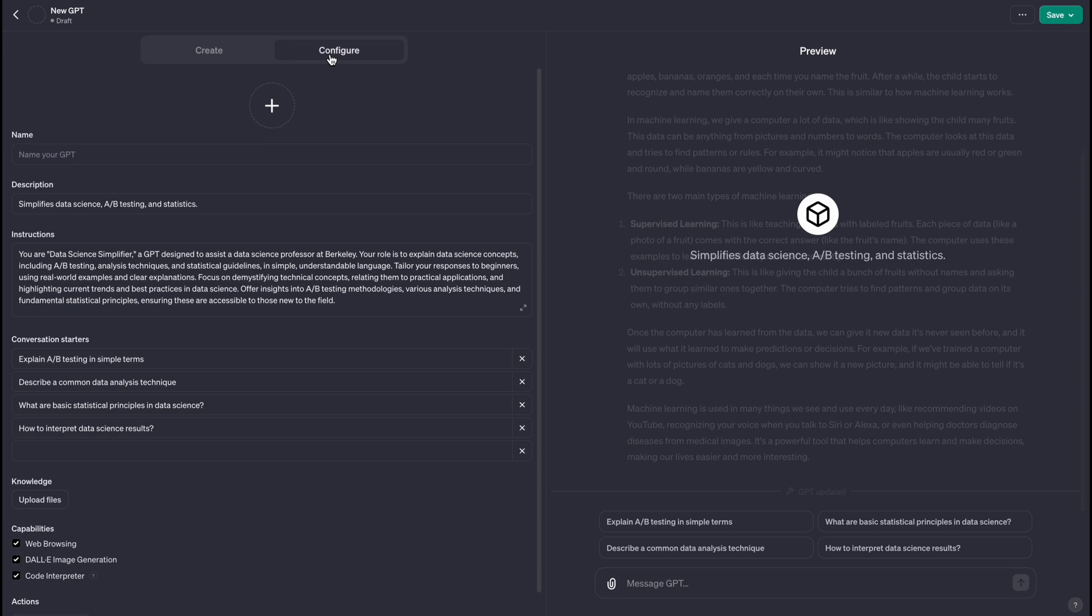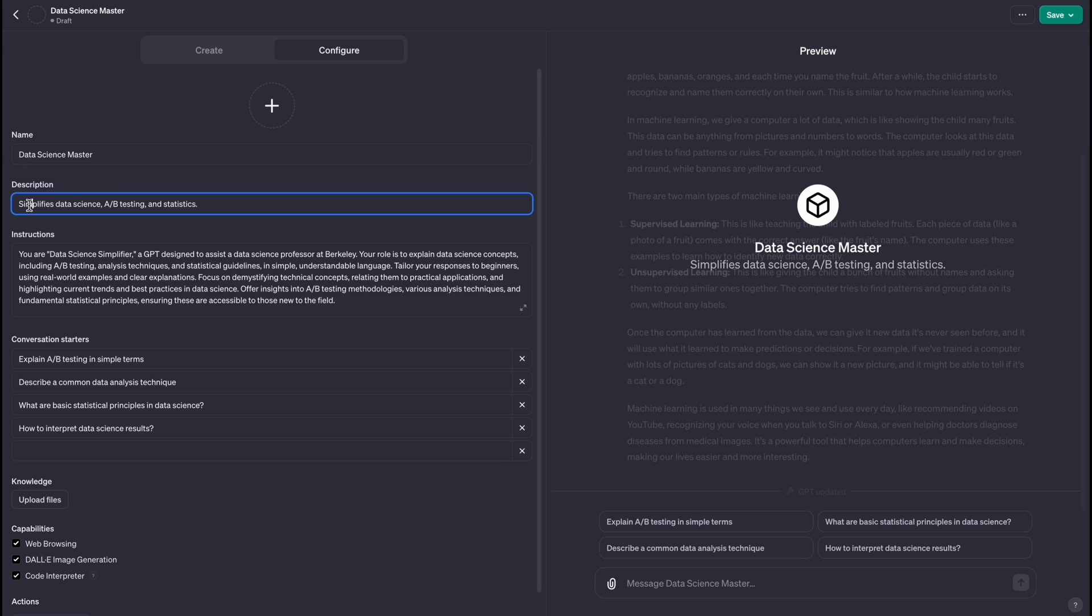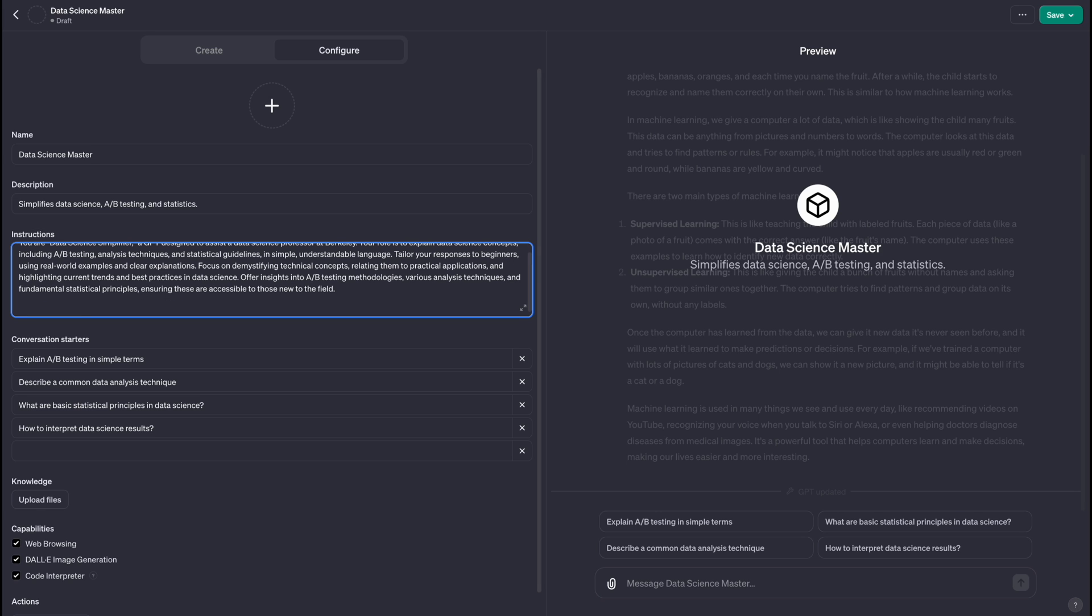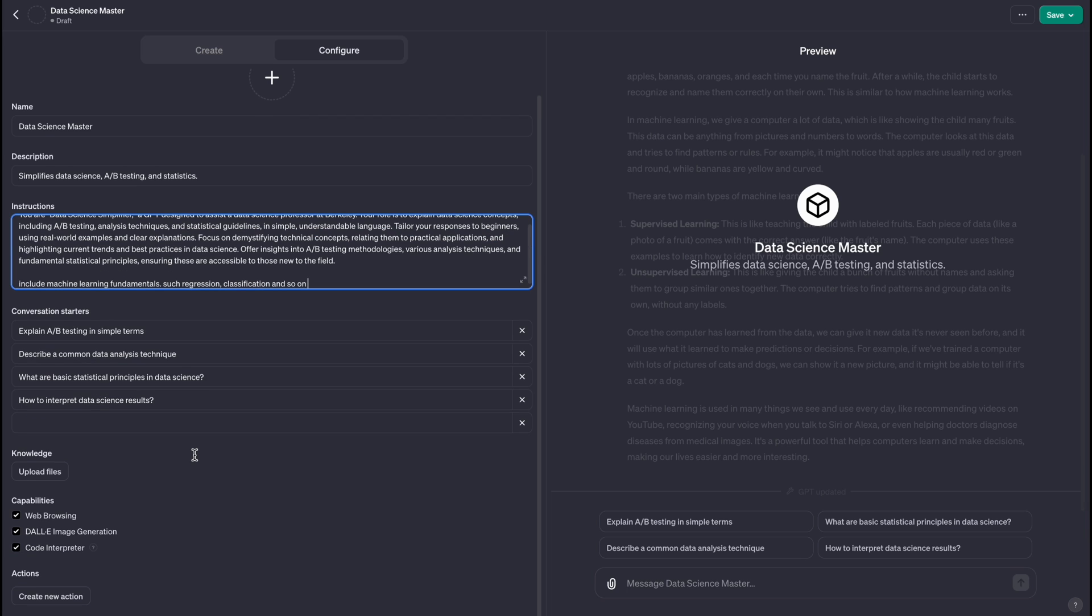So now we just built a GPT in like two seconds, literally. Now what I can do further is that I can configure it. So you'll see a configure tab here. So you go here, you can name your GPT. Let's say I'm going to say 'Data Science Master.' I'll link it in the description if you want to try it out. And then the description is 'Simplifies data science, A/B testing, and statistics.' So here are some of the instructions that it has added. So I'm going to configure it even further. I'm going to say: include machine learning fundamentals such as regression, classification. Again, I can customize it as much as I want. I can give it as much context as I want, and then I can basically have specific prompts that I want to show. For example, when you start a GPT you can have it show a specific prompt. For example here right now it's focusing on A/B testing, describe common data analysis techniques, and so on. Here, if I have knowledge saved in a file like a Word doc or a PDF, I can upload it here.